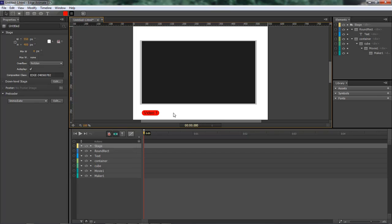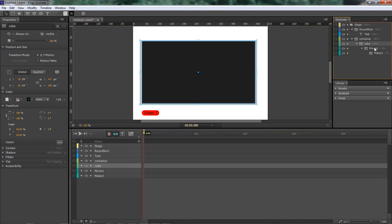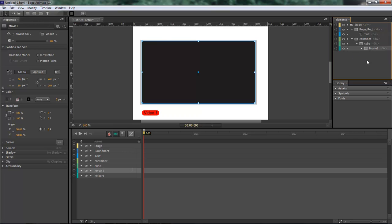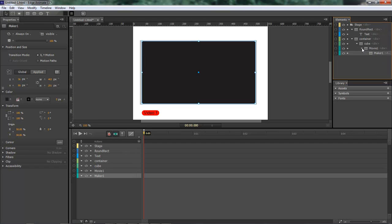Always keep your elements as children — that way it makes it a lot easier to work with. Just remember: your container, your cube, and then inside of your cube is your movie, and then however many movies you have. So let's say you've got two or ten movies — each one is going to have its own movie element, and inside of it is going to have its own maker. So it's going to be Movie 1 through Movie 10.